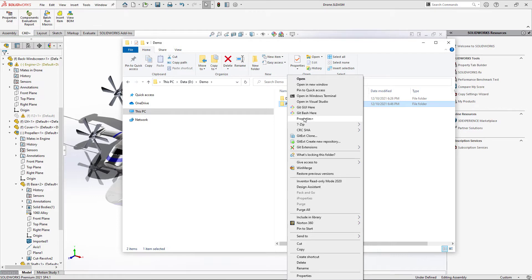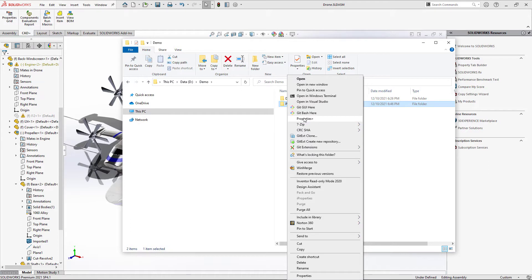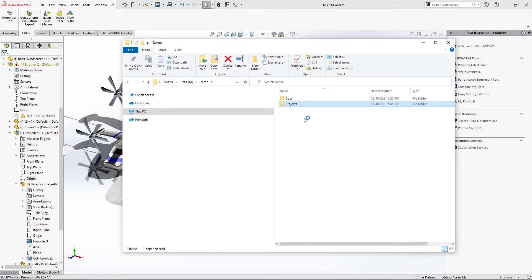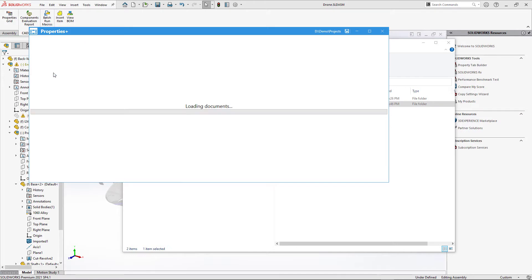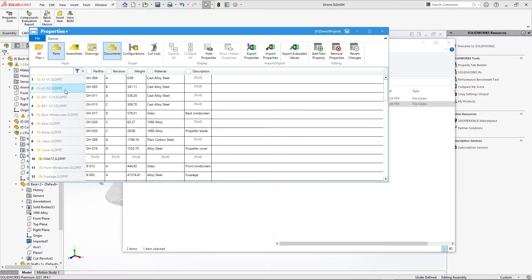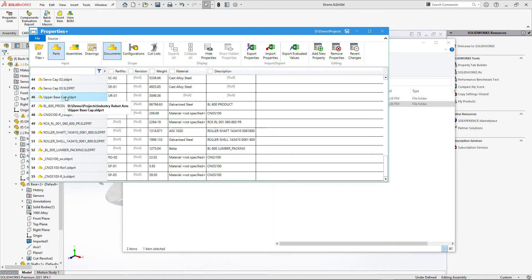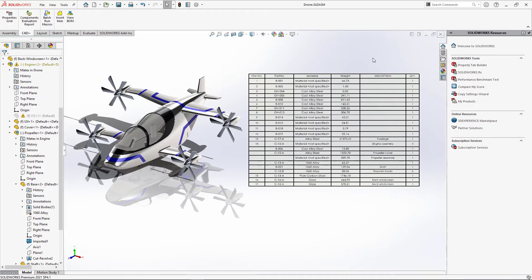In addition to the integrated SOLIDWORKS add-in, Properties Plus can also be accessed directly from Windows File Explorer. You'll find the Properties Plus command in the context menu when selecting a folder, assembly, part, or drawing in Windows File Explorer. You do not need SOLIDWORKS installed to use Properties Plus from File Explorer. Some files may appear grayed out because they cannot be opened for write access — this happens if the file is currently open in SOLIDWORKS. Close the assembly in SOLIDWORKS and reactivate the command to resolve this.